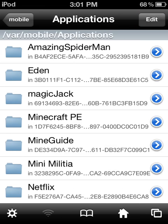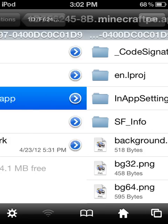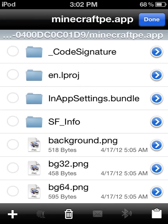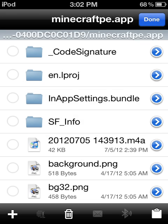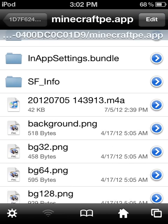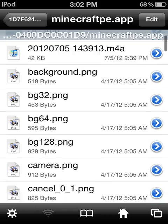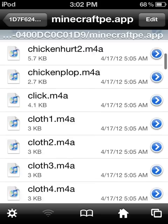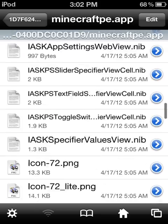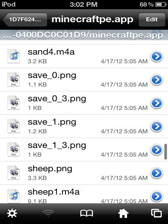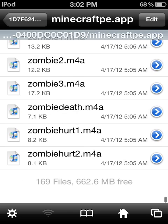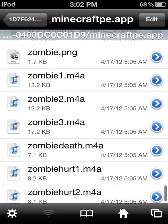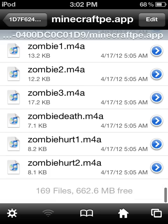Then go to Home, Applications, minecraftpe, minecraftpe.app, and press Edit and Paste. It'll appear right there. That's the zombie one, so scroll all the way down to the zombie files.